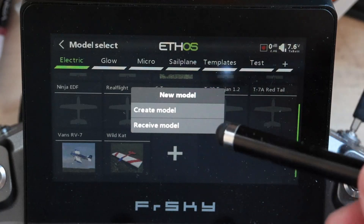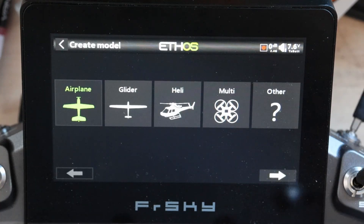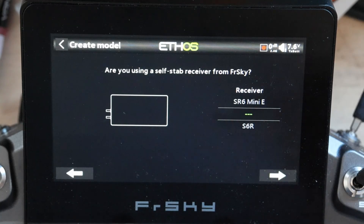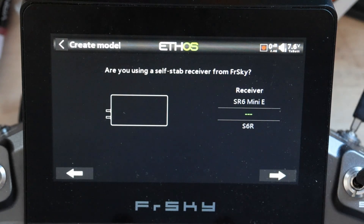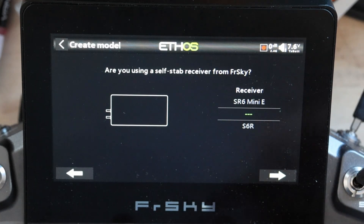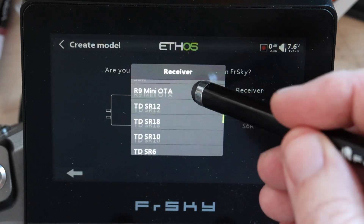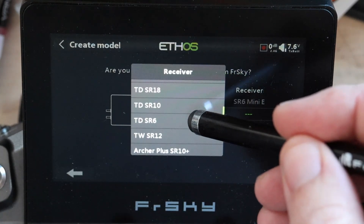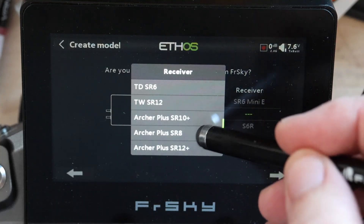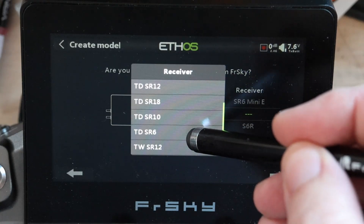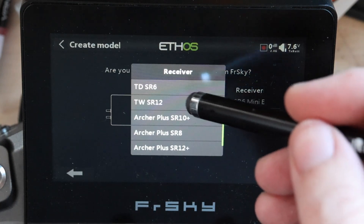We're going to do create model in this case, and this hasn't changed much. So let's go for an airplane. Now here's the first change, and this is all about stabilized receivers. You only change this if you are using one of the FrSky stabilized receivers.